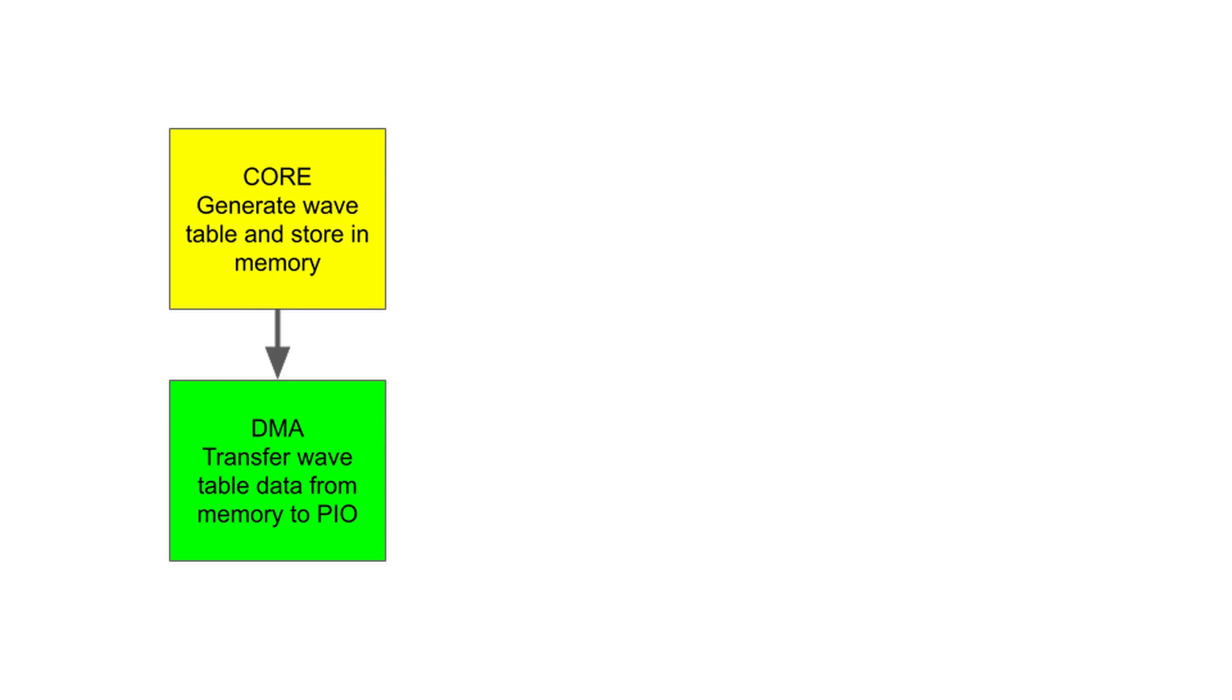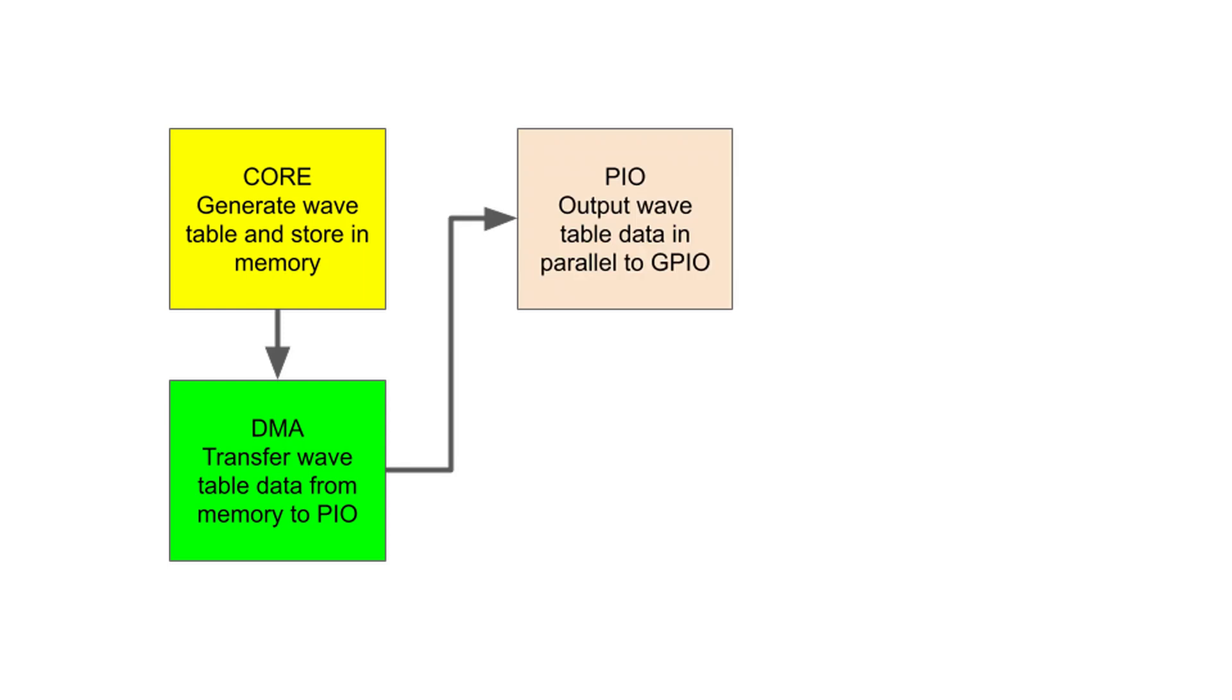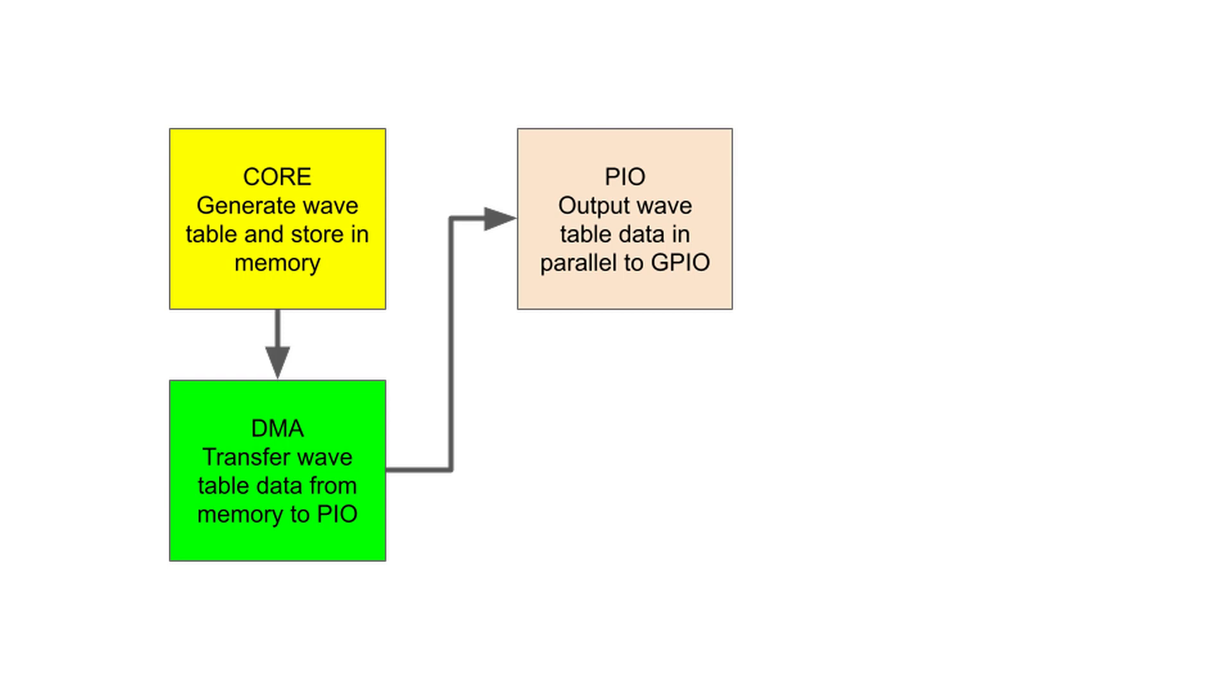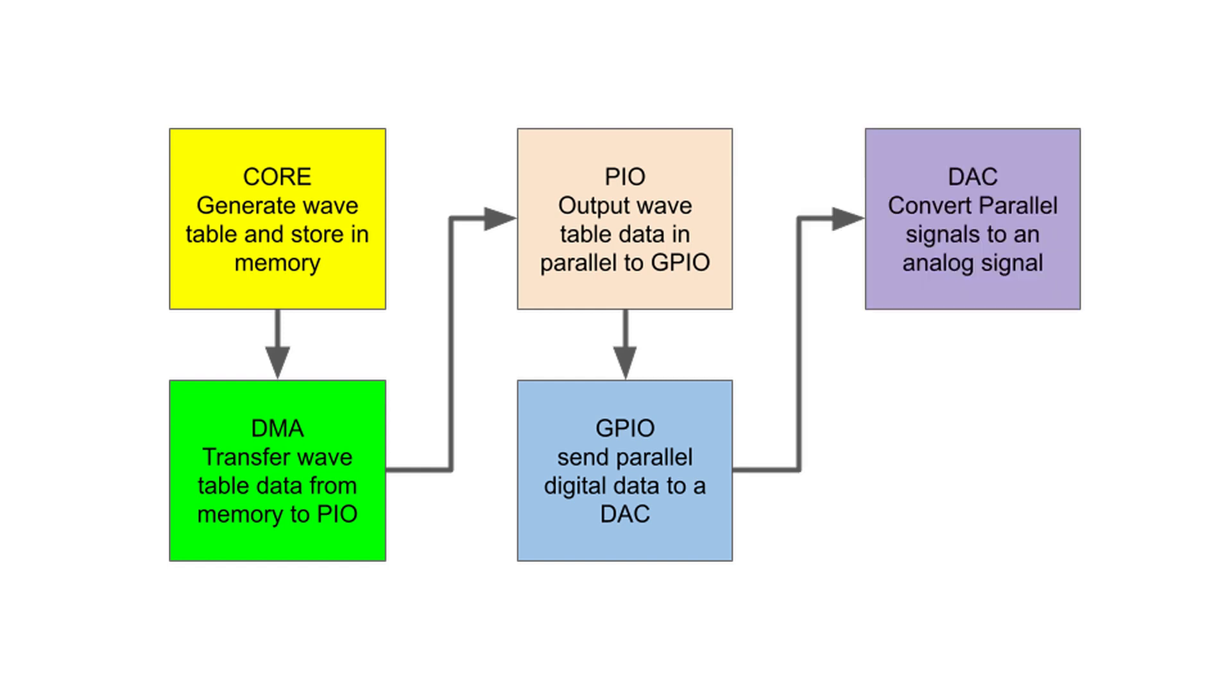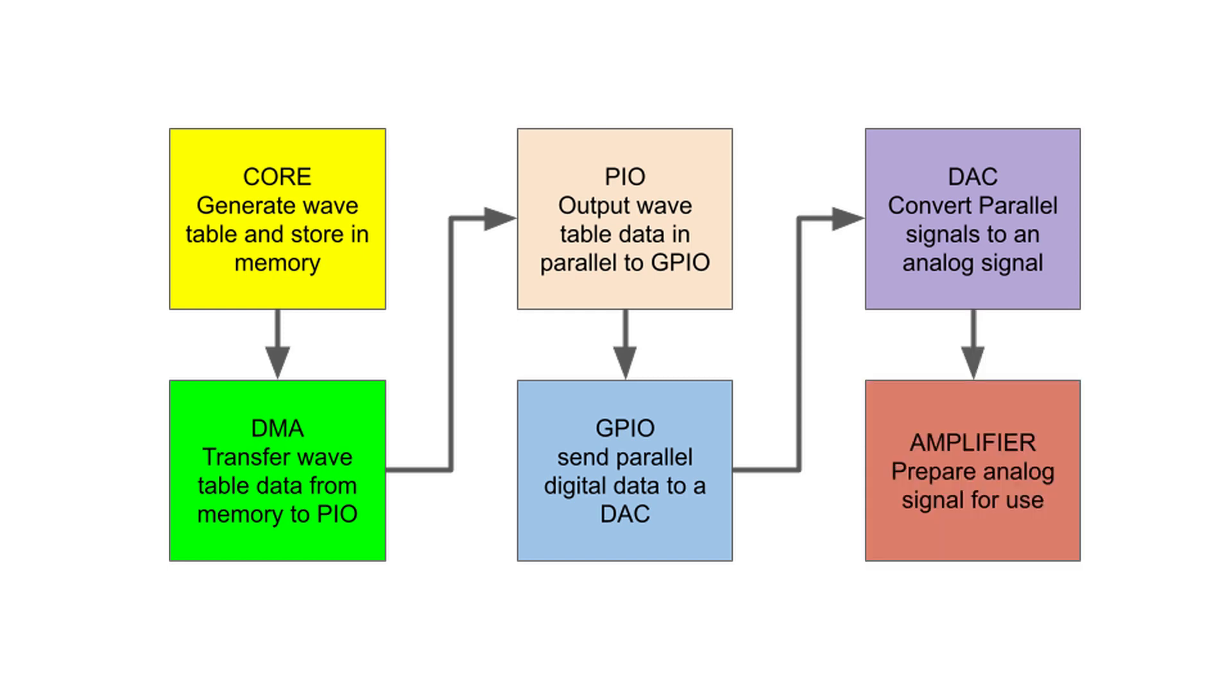The PIO will provide the timing to send the parallel data to the GPIO pins. The GPIO pins will output digital parallel electrical signals to the digital-to-analog converter. The digital-to-analog converter combines the parallel signals into one analog signal, which is then amplified by the amplifier for use.